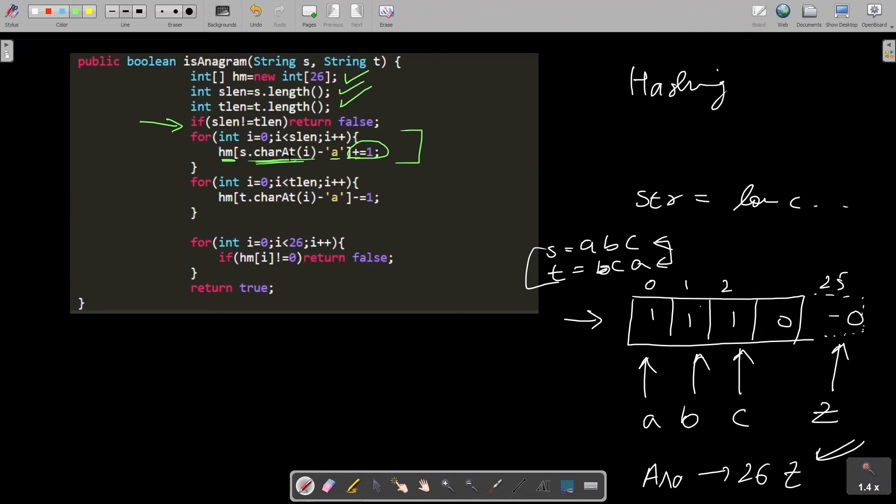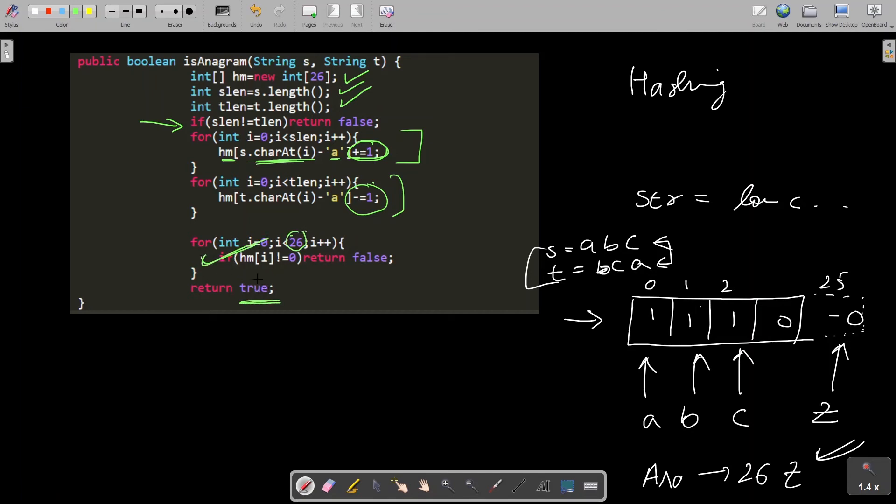Here I am doing plus one, and correspondingly for the second string I am doing minus one. So if I obtain 26 zeros, I'll return true. And if any of the hash map element is not zero, I'll return false. This is my algorithm.